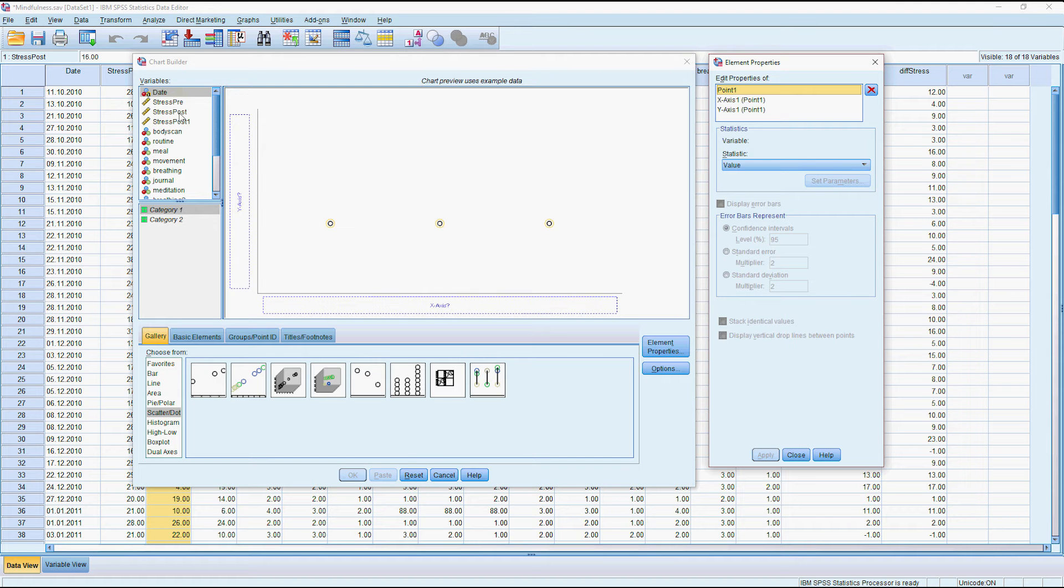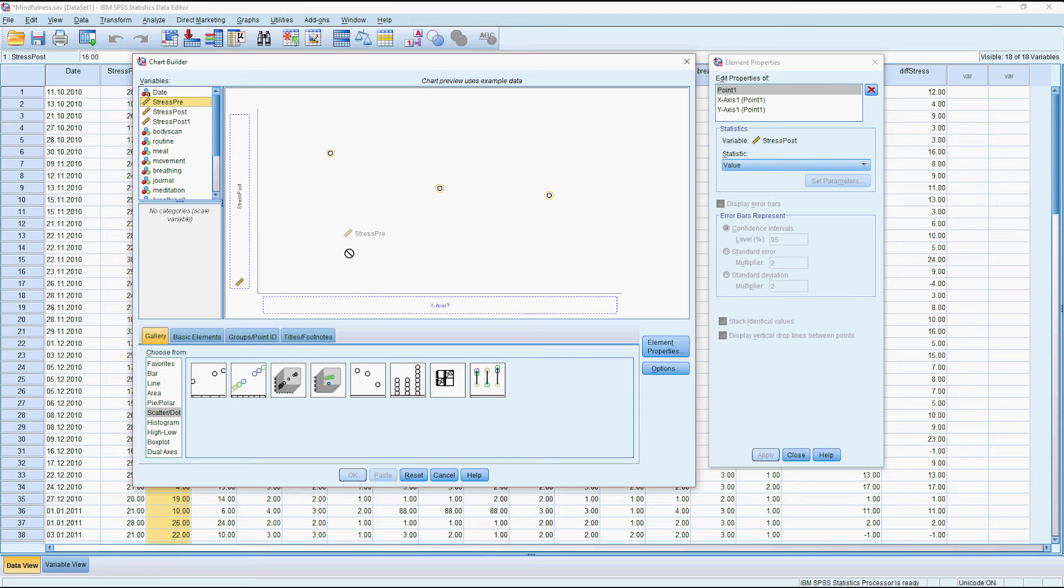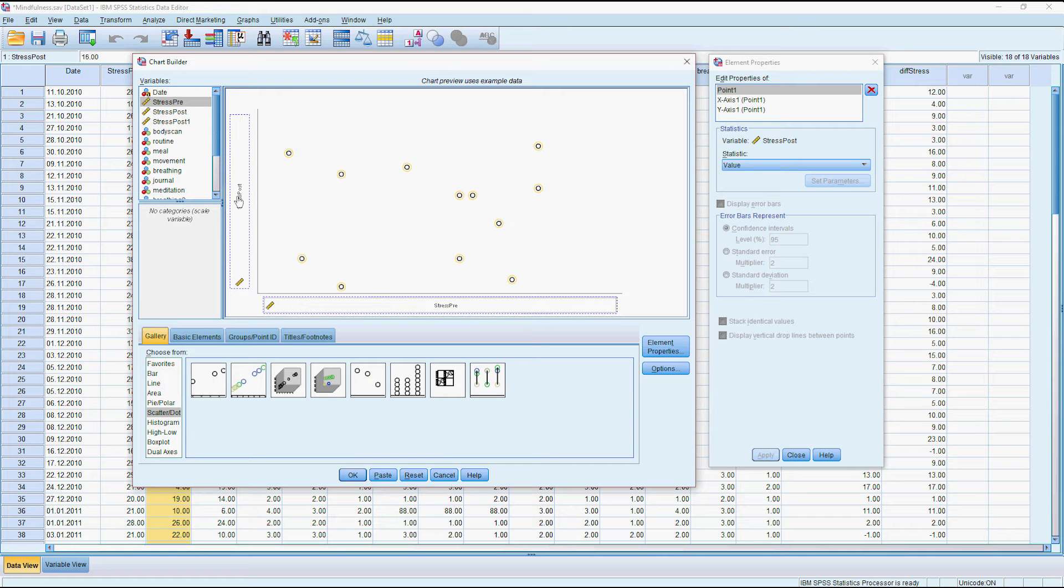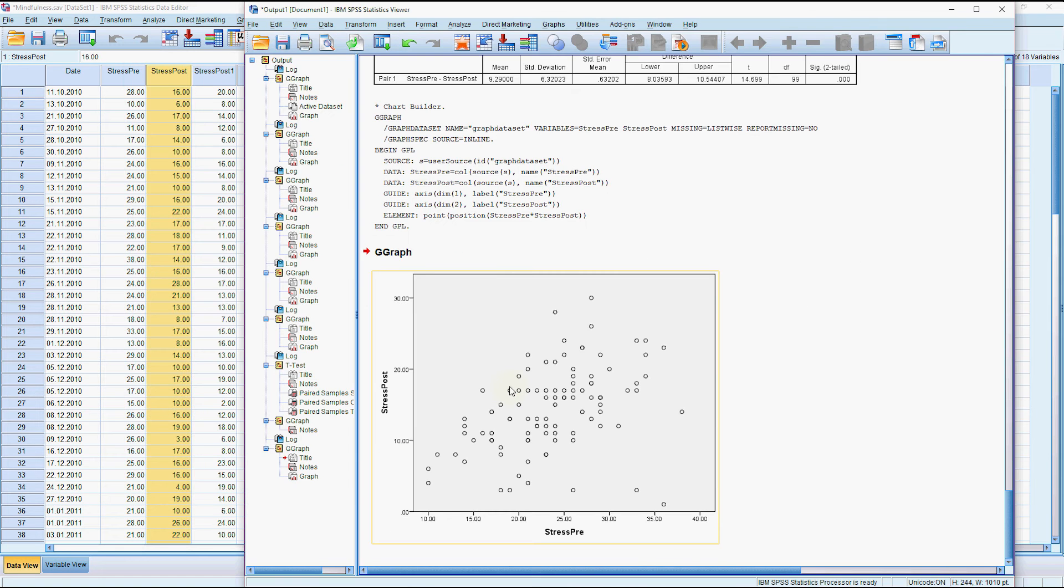Probably we would be thinking about predicting their after stress based on their before stress. So we would put the post value on the y-axis and the pre-stress on the x-axis and press ok.